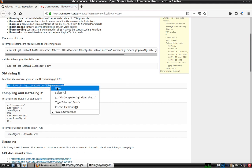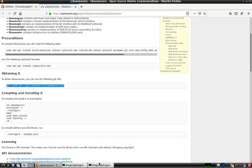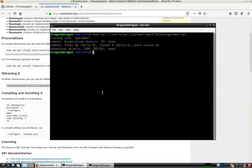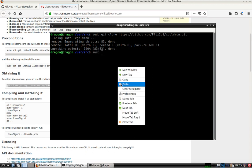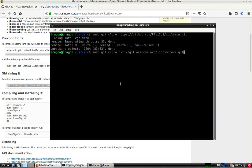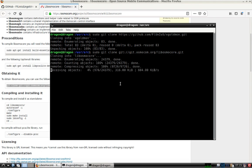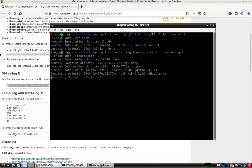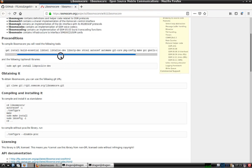We'll go ahead and grab the source for that as well. We're going to need some additional packages. Some of these I may have already installed, and this one is optional — we'll go ahead and install that.